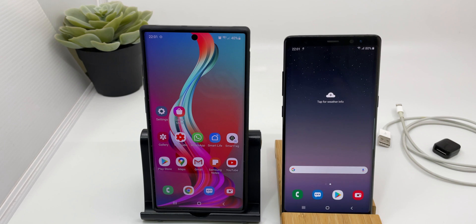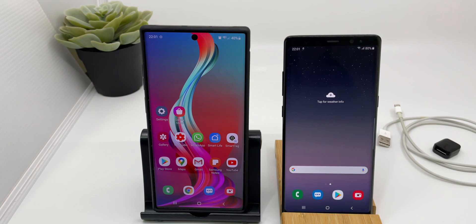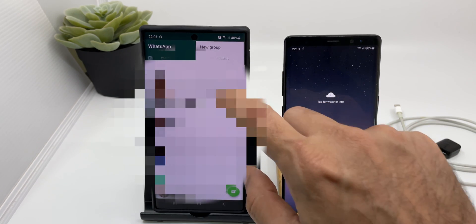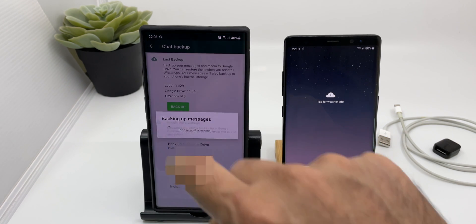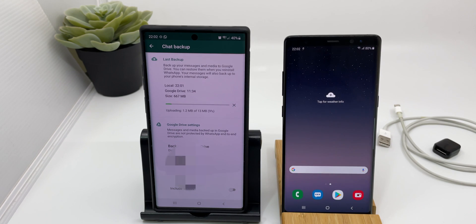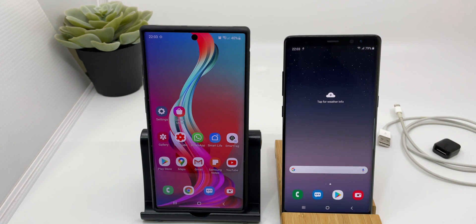The most important thing is that everything can be transferred except WhatsApp chats and data. Android to Android is much easier than iPhone to Android, because Apple has restrictive security and doesn't allow WhatsApp chats to be transferred to Android. For WhatsApp backup, go to WhatsApp, then Settings, then Chats, and click Chat Backup. My backup was around 700 MB. After taking the backup, go to your new device, install WhatsApp, sign in with your number, and it will give you an option to restore your backup.